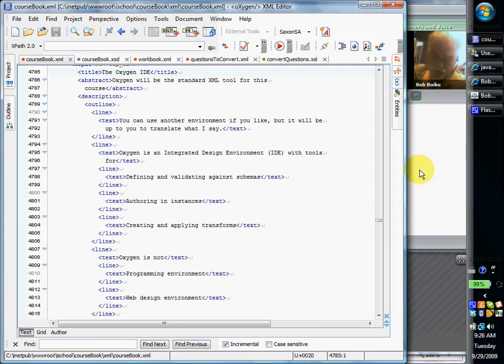In this class, I'm going to assume that you're using the Oxygen IDE, Integrated Development Environment. Oxygen is a standard tool we're going to be using.